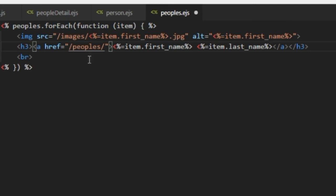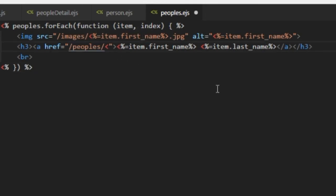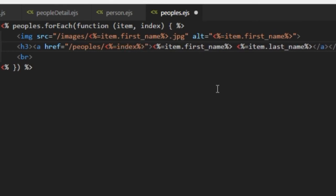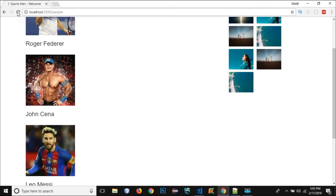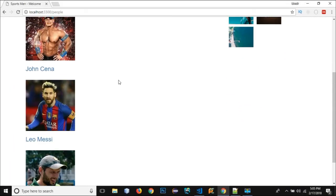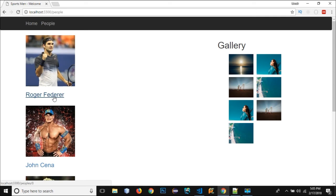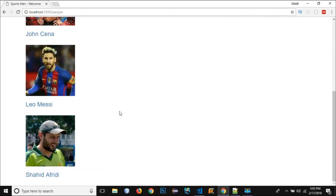After the slash we need to get the ID. So the for each loop returns an index that in which index we are at right now. So after the item we can get the index from here and in order to get the value of the index we need to use the EGS syntax and I can use index. So let's go and reload and you can see it has become blue and it's showing that it is, you can see at the bottom the URL is people slash zero if I hover, people slash one if I hover, people slash two. So if I click on the first one it should... people's zero can't get.